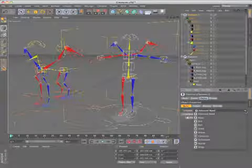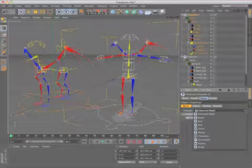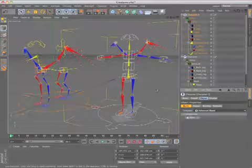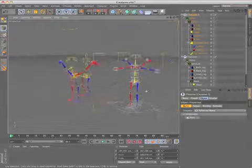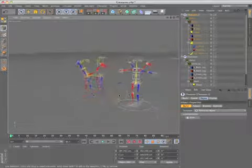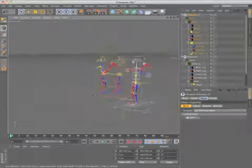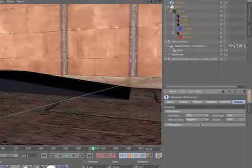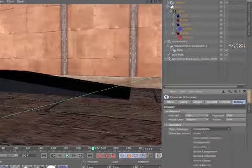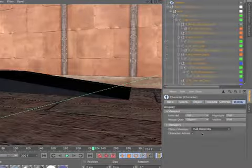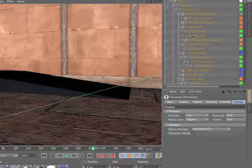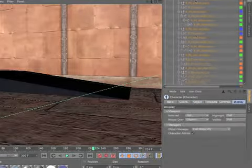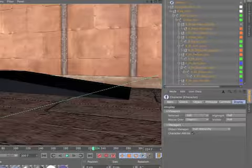Elements from each template can be mixed and matched, so you can add a tail to a biped or wings to a quadruped. Each rig component contains all of the joints, controllers, and expressions necessary to rig and animate that portion of a character.